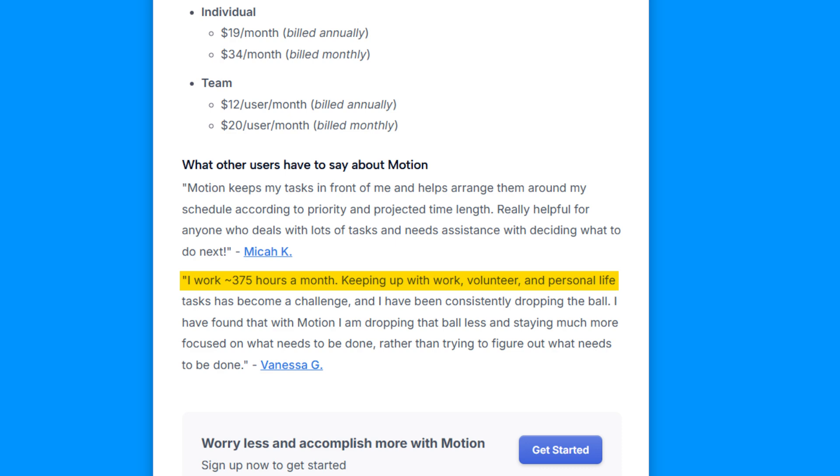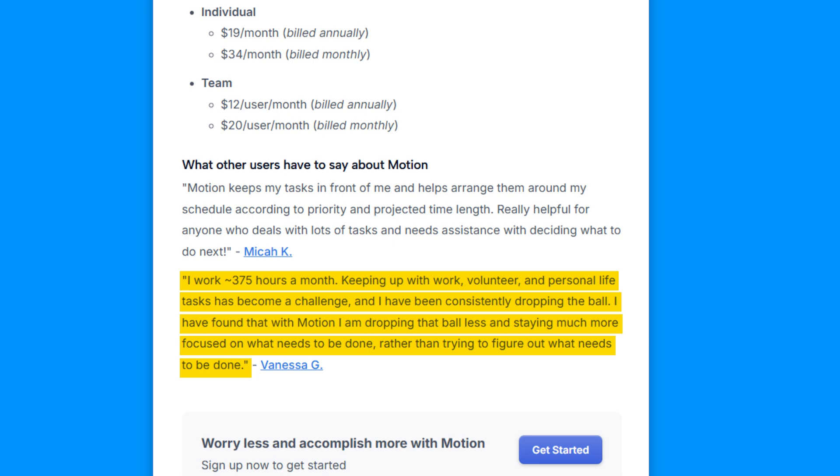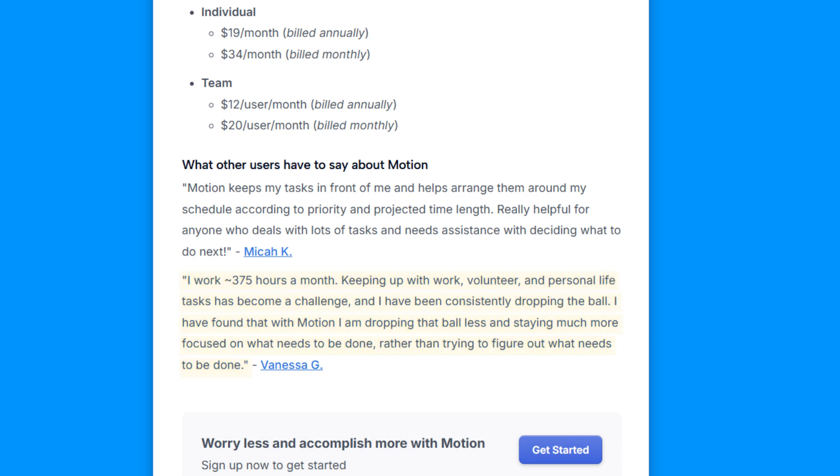Vanessa G says, I'm more focused and rarely drop the ball now. With Motion's structure, she stays organized, even with a packed schedule.